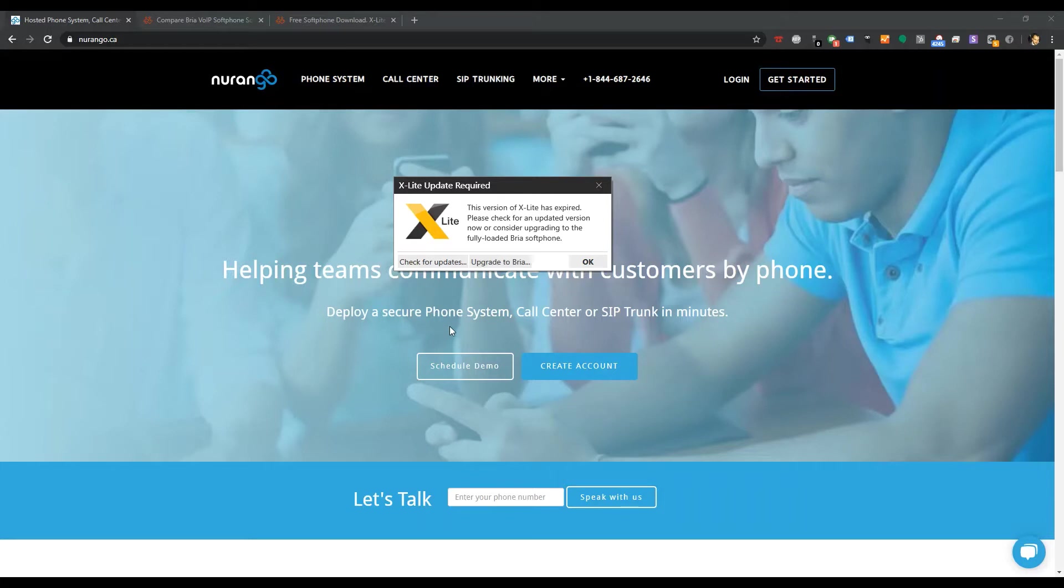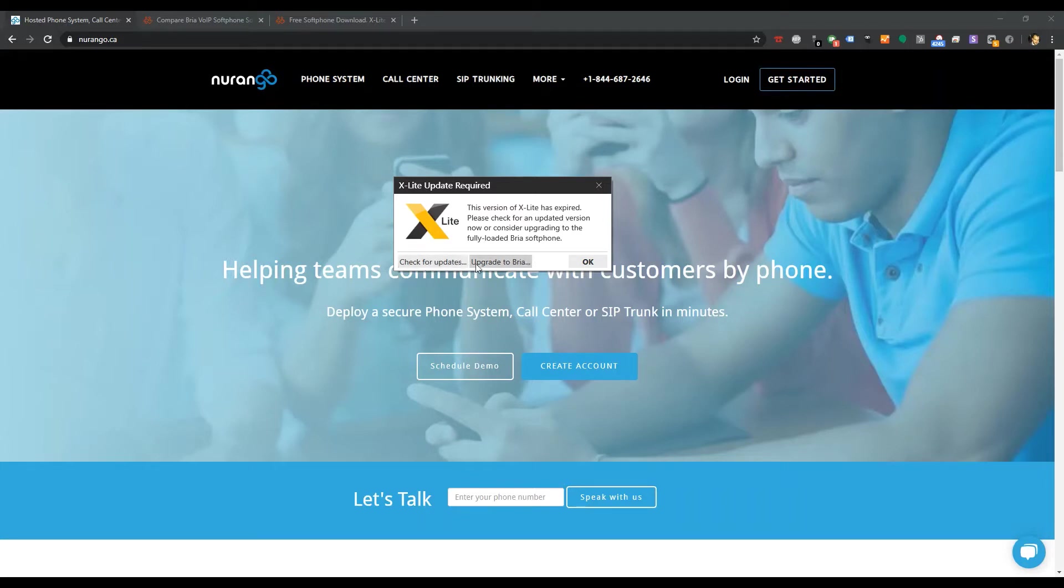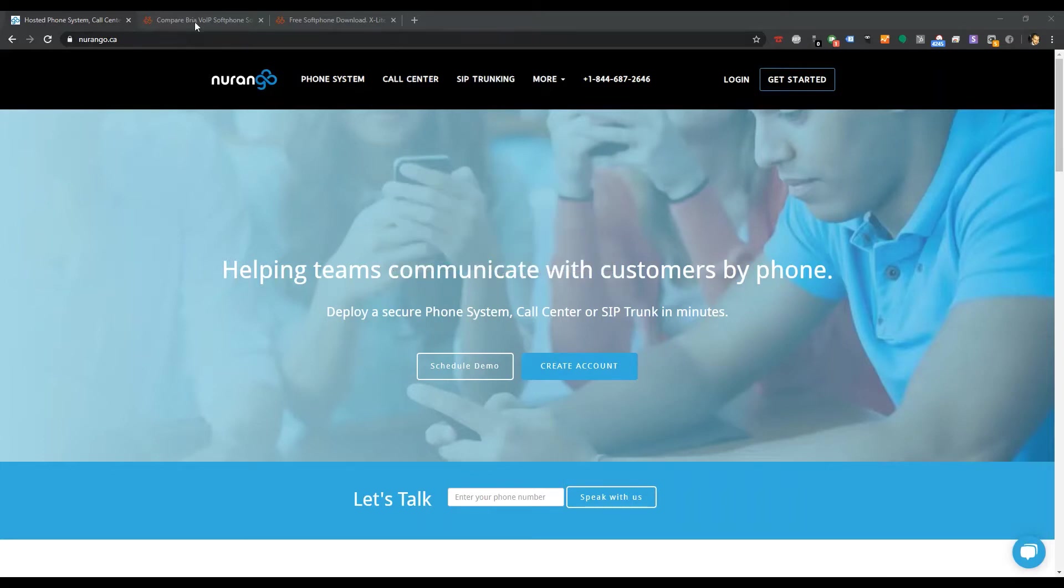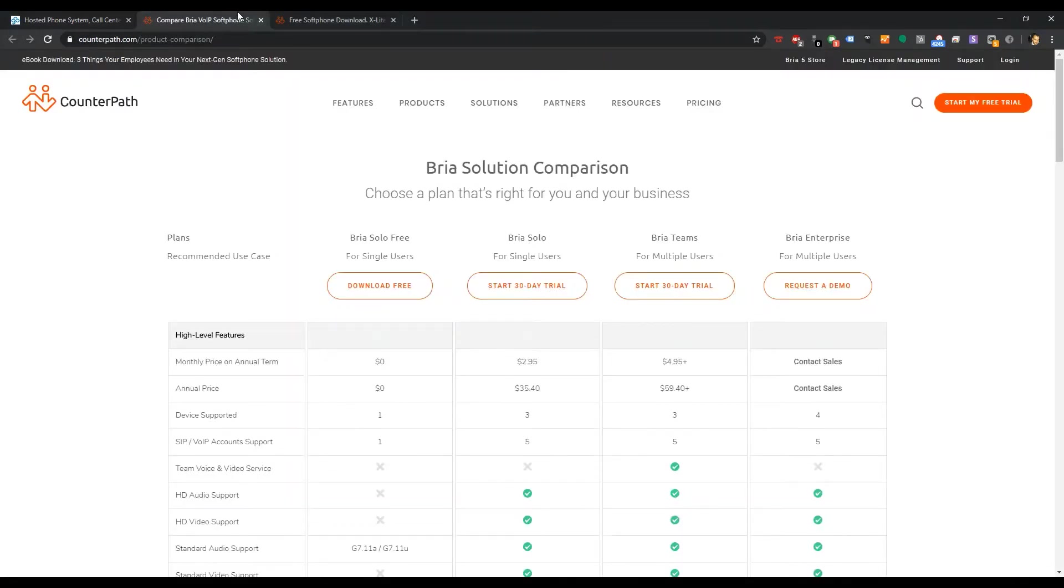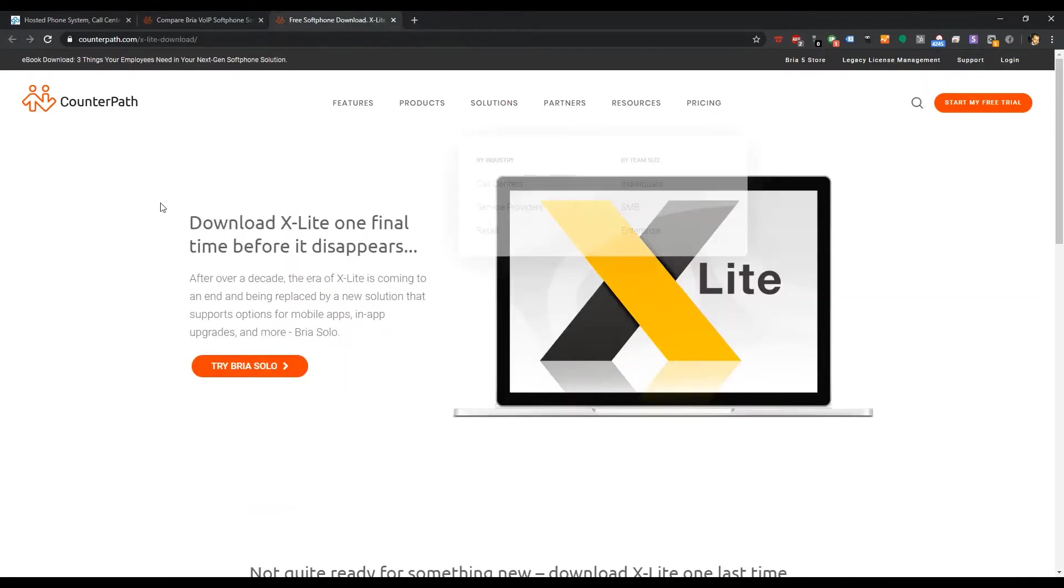This is still going to be a free version of Bria Solo with an upgradeable version with a little bit more features. What does this mean? What's different? What's changed? We're going to go ahead and take a look at this right now.